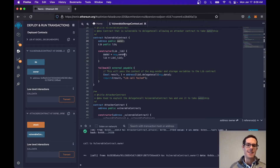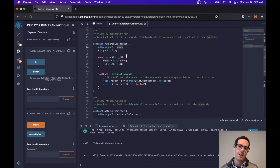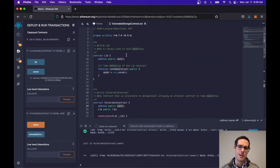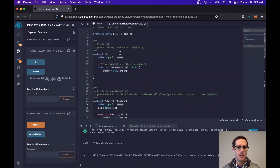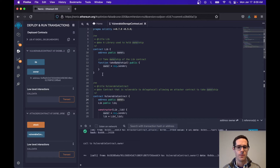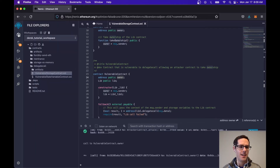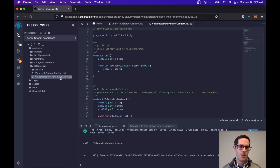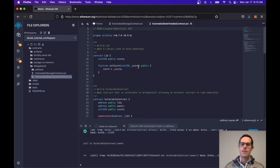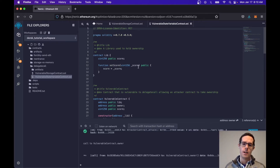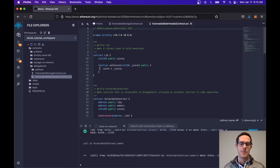One way to alleviate this is to use external contracts that don't manage state — that helps alleviate this overall issue. Now let's take a look at another example that is a little more interesting and complex. This one deals with the vulnerability of delegate call messing with storage variables due to variables not being in the correct order.